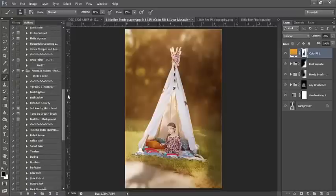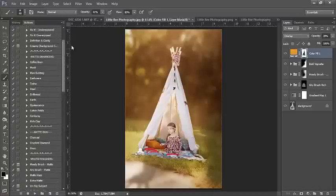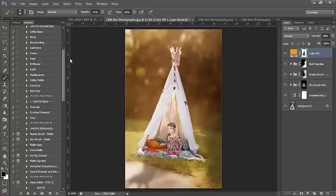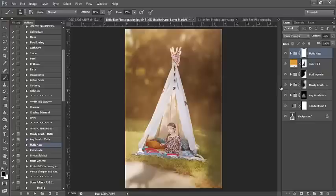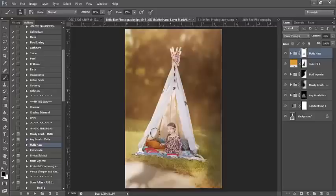Next I want to add a little bit of a matte tone. I'm going to go to my Matte Collection from the Discovery Series and run Matte Haze, bringing that down to about 34%. I also want to remove the haze from the subject, so I'm just going to paint over her with my black brush and layer mask selected, so we can keep that contrast we brought to the image early on.